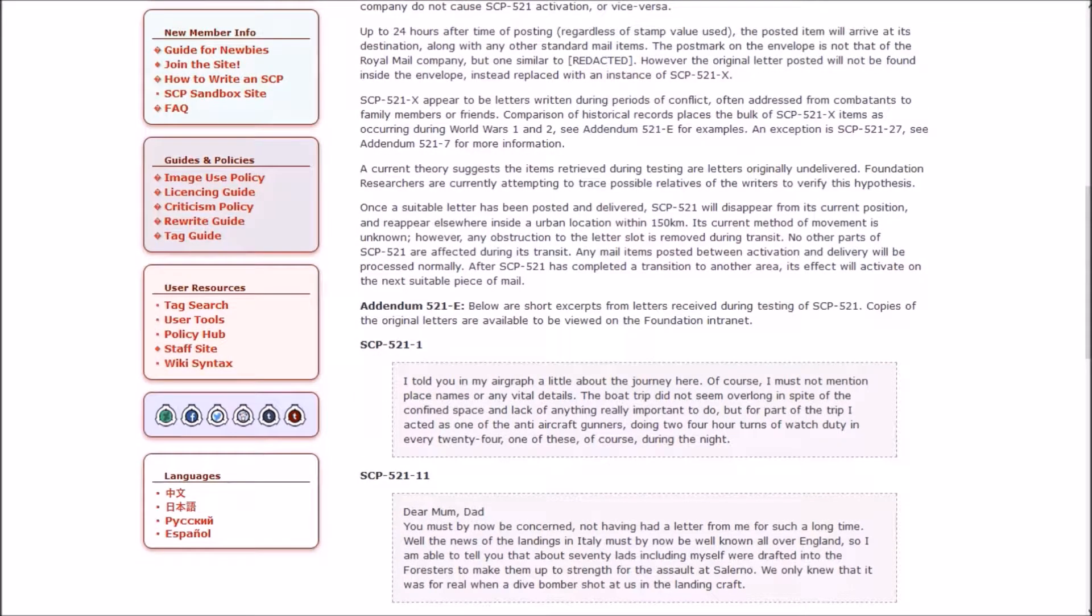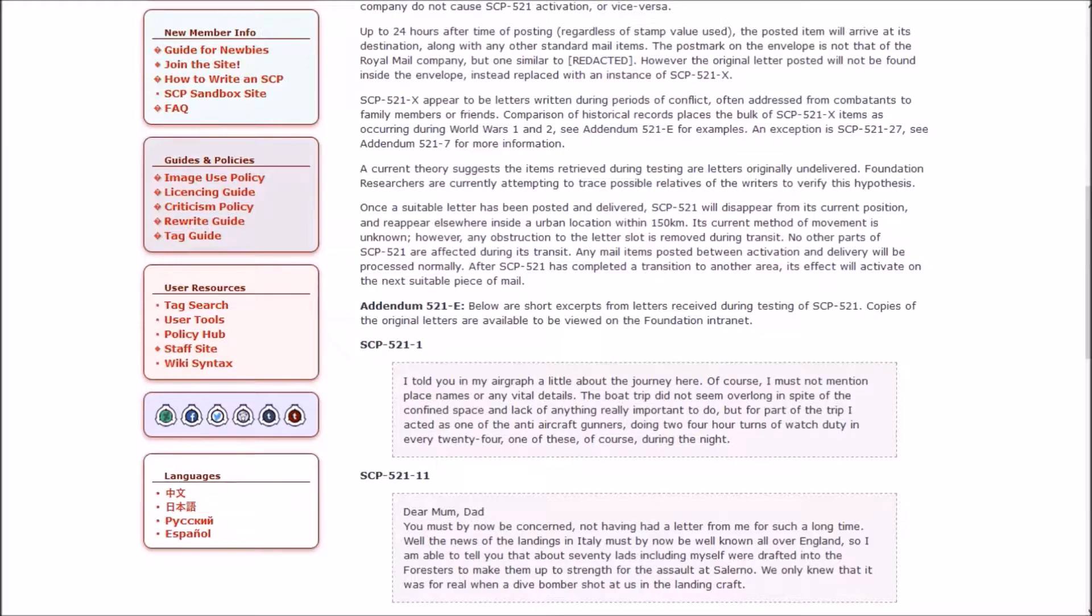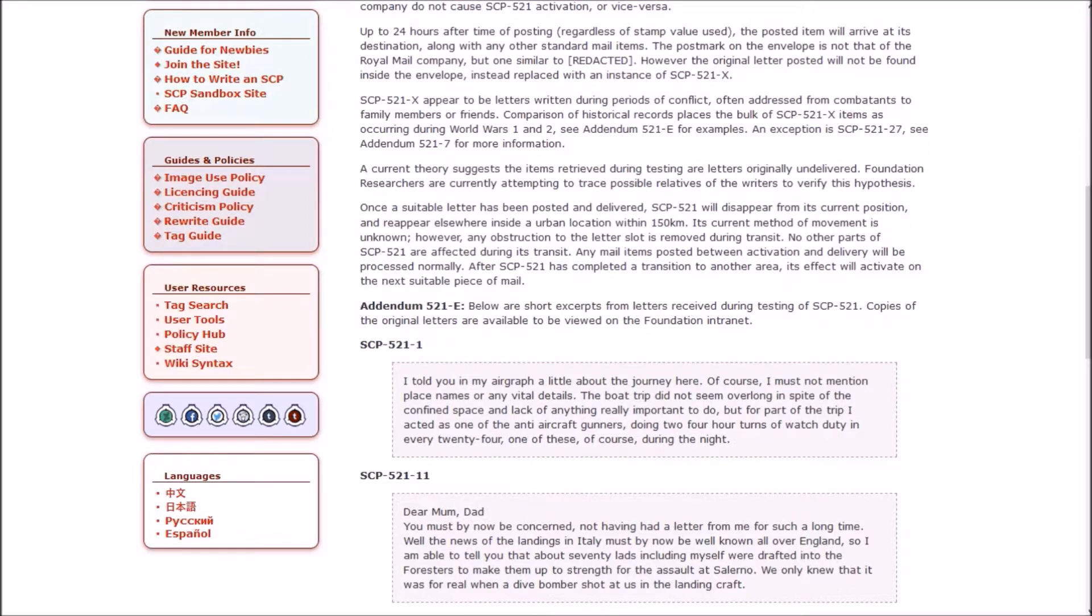When a letter is inserted through the letter slot of 521, the anomalous effects activate. Up to 24 hours after time of posting, the posted item will arrive at its destination, but the original letter will not be found inside the envelope, instead replaced with an instance of 521-X. X appears to be letters written during periods of conflict, often addressed from combatants to family members. Comparison of historical records places the bulk of X items as occurring during World Wars 1 and 2.